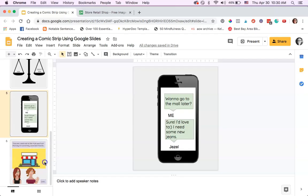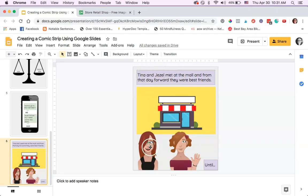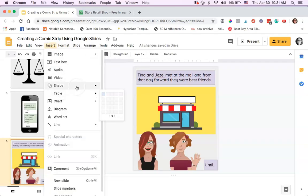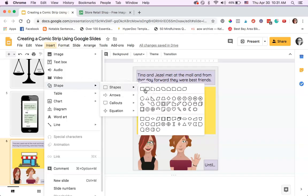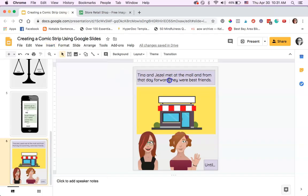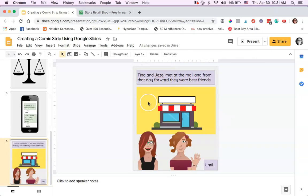The last panel, the sixth panel, has them at this mall-looking place and they're together. This is actually a caption. You can include captions in your comic strip as well by just inserting a shape, a square or rectangle or whatever, and then typing directly inside of it whatever is happening in this panel. It says 'Tina and Giselle met at the mall and from that day forward they were best friends.'